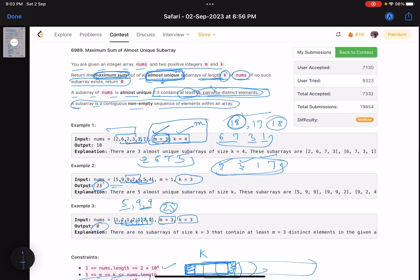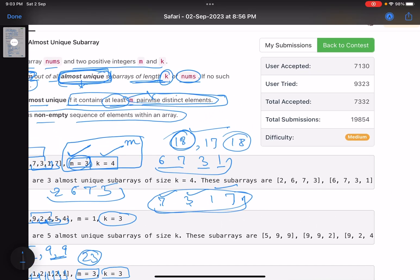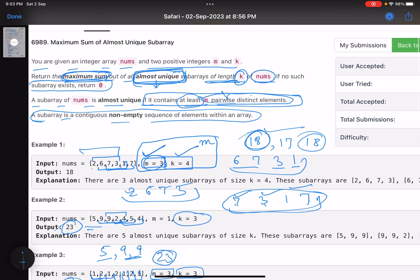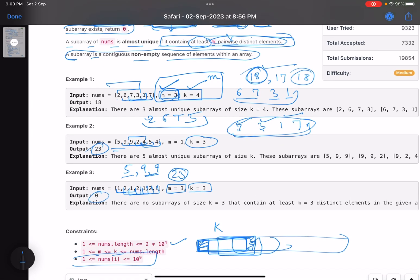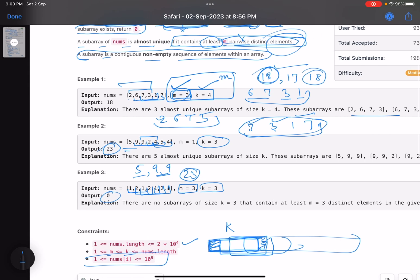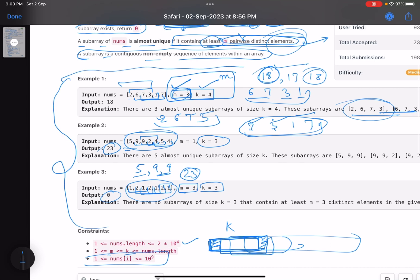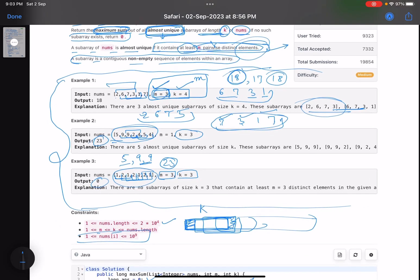If the problem statement had been easier, more people would have solved it and the accuracy would have been much higher. Whenever you're confused by the problem statement, the best approach is to look at the examples — the first example gives you a feel for what it's asking, and the second makes it crystal clear. The examples compensated for the confusing statement. I hope you learned something new. Please give a thumbs up, subscribe, and comment any queries.